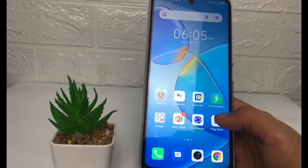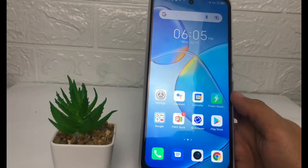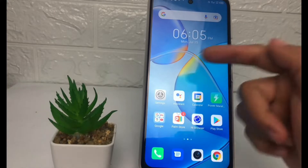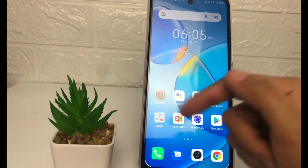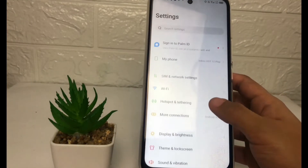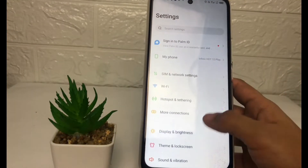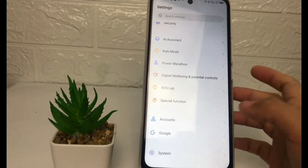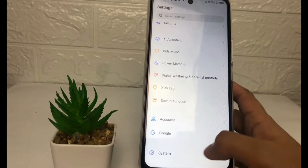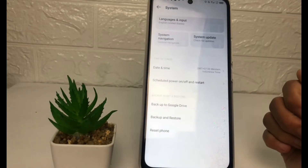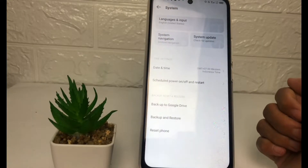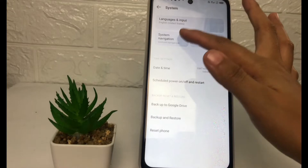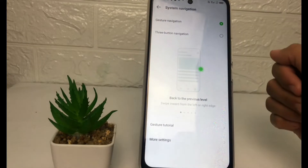Firstly, you just have to go to the Settings on your phone. After that, in the Settings, scroll down to the bottom — at the last option you will see the System option. Just tap on System, then go ahead to System Navigation.